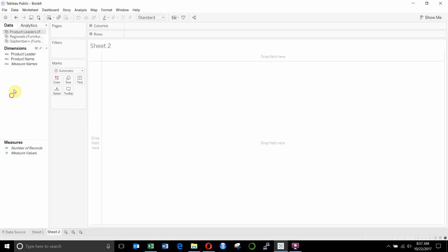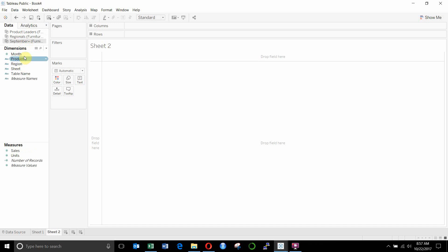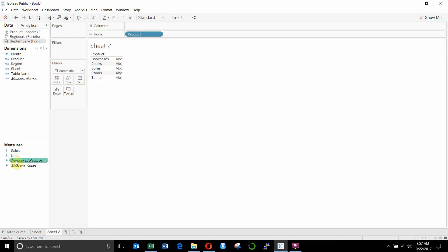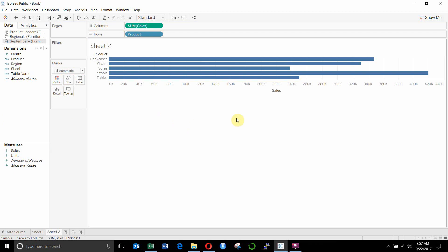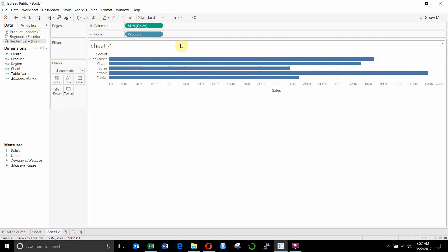Then we'll go up again. Let's go ahead and start with the sales table. We'll drag out product. And then just drag out sales right here. And you can see we've got our products and we've got our total sales.